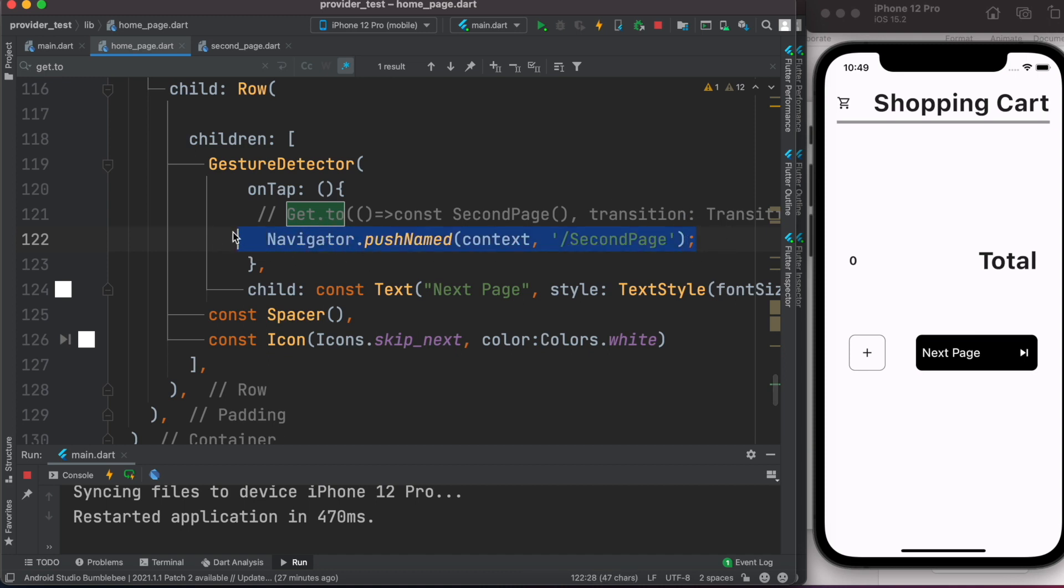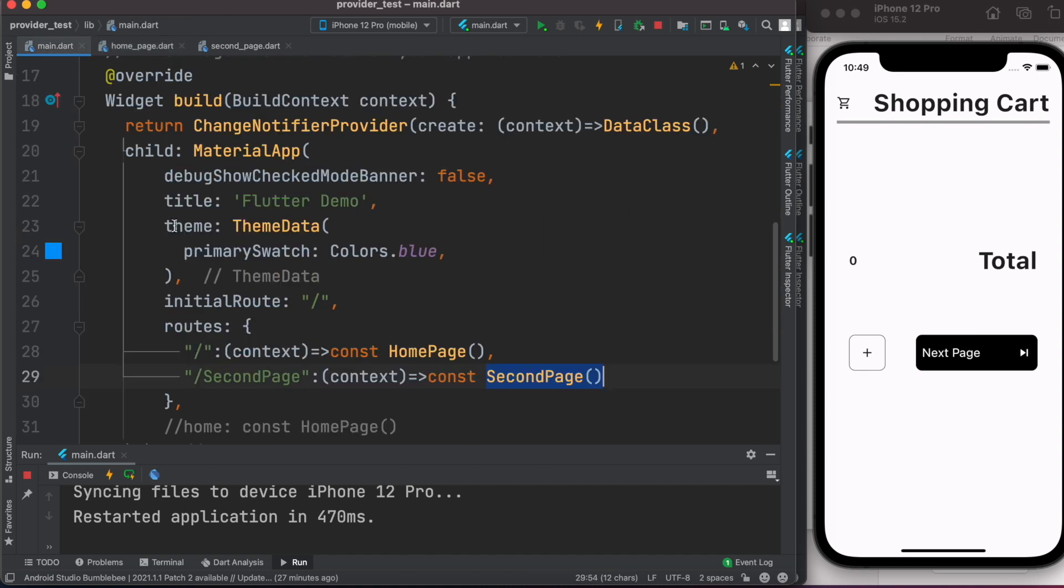So that's how you use pushnamed with named route in Flutter the native way. If you learned something, don't forget to subscribe and smash that like button.